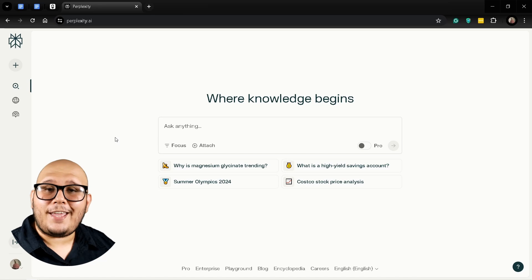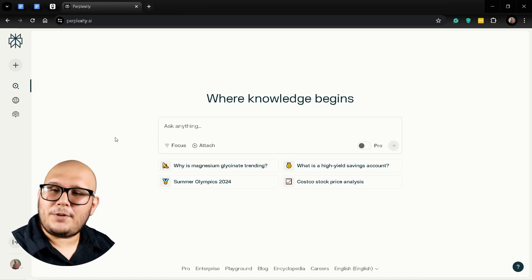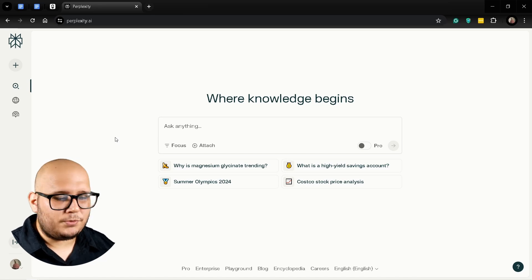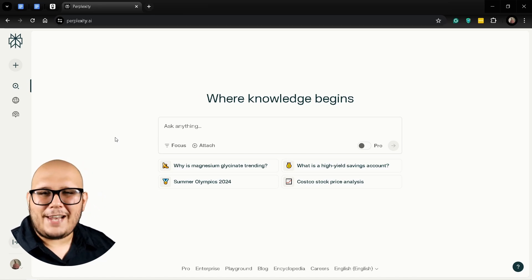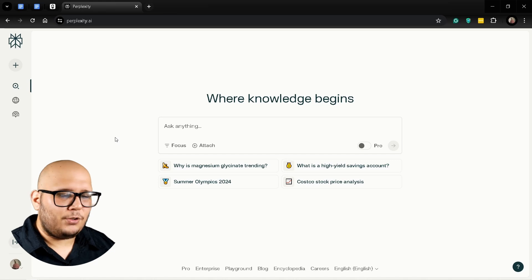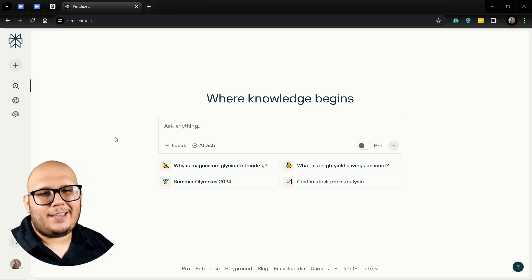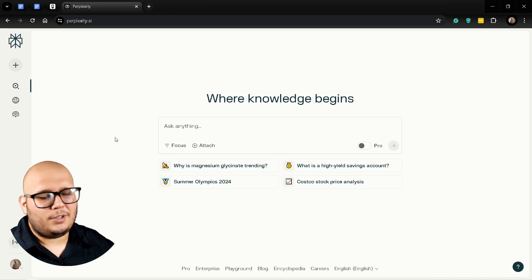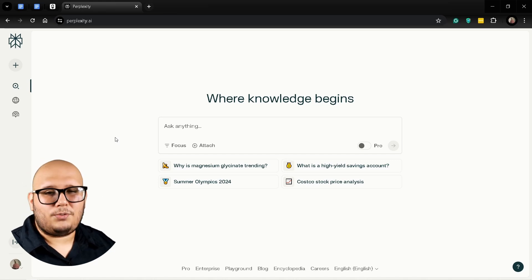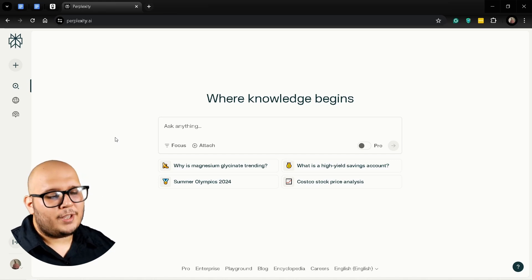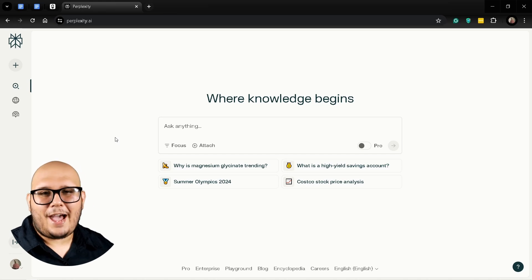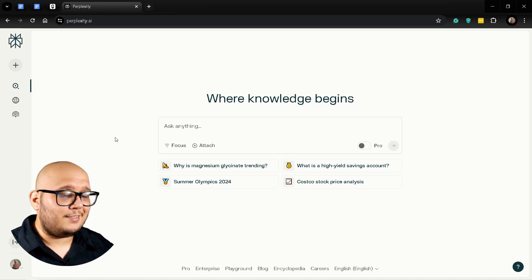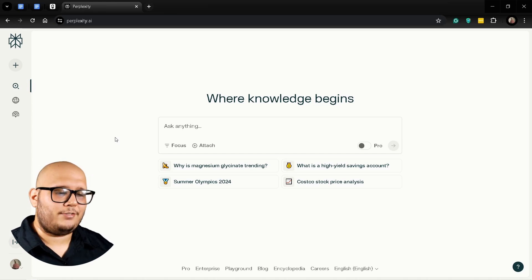Perplexity AI has pretty much become my go-to search engine since Google is now giving results with AI and it's not as good as it used to be. So if you're having issues with Google, Perplexity AI is definitely the answer.